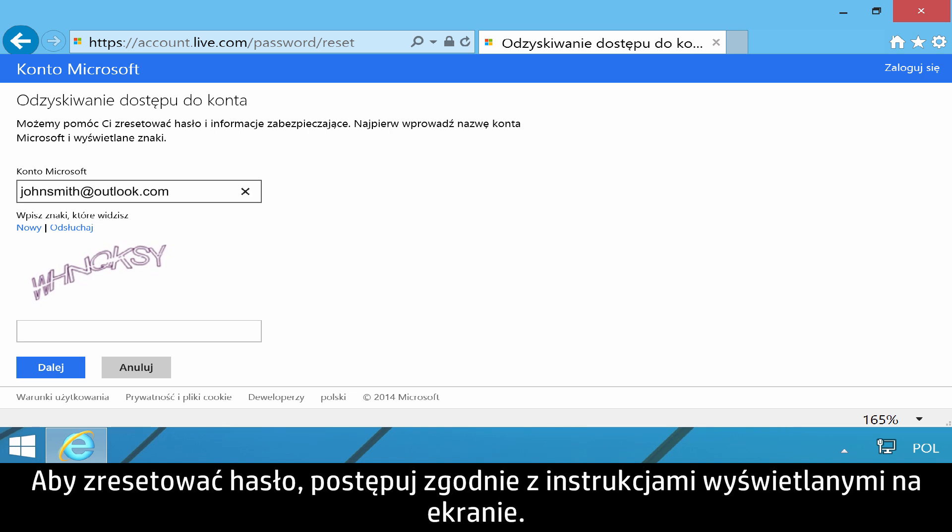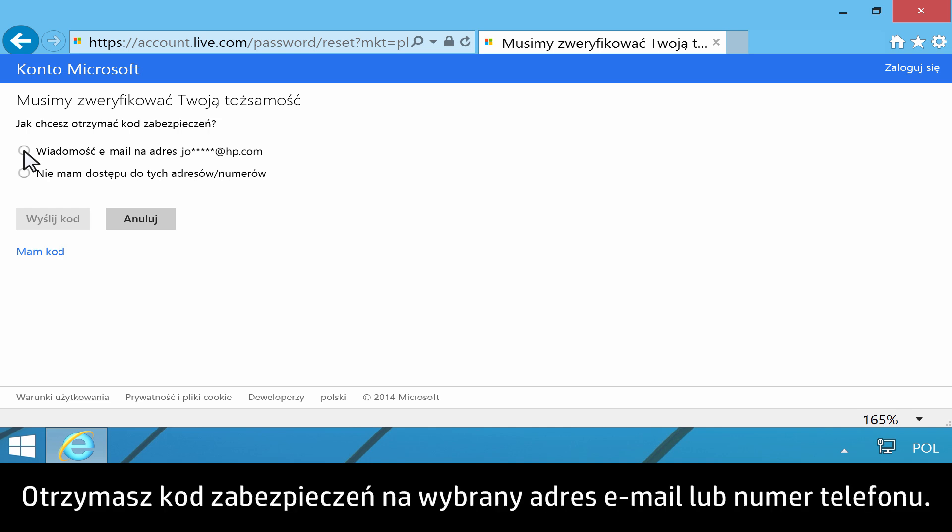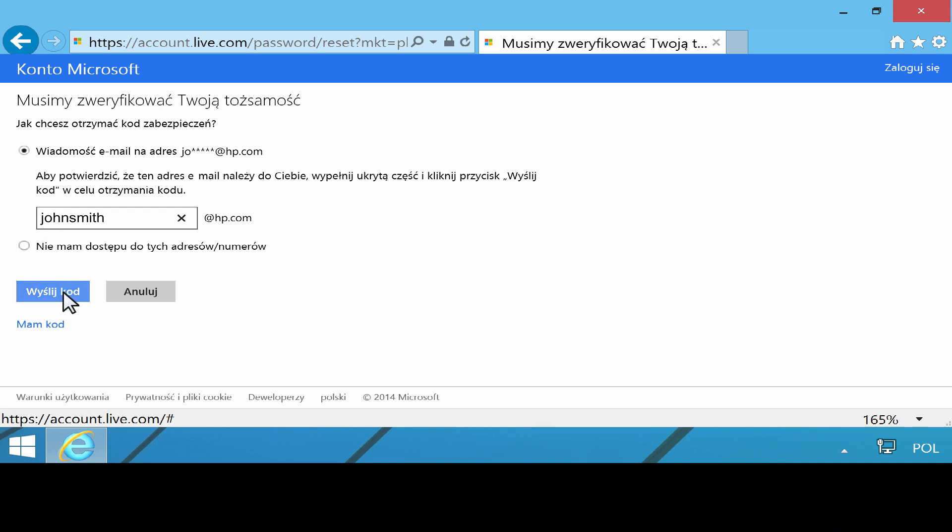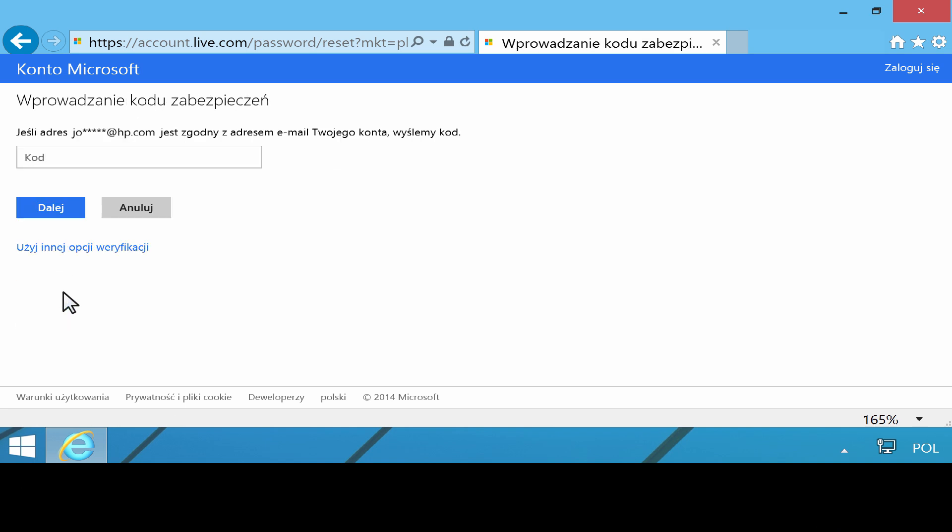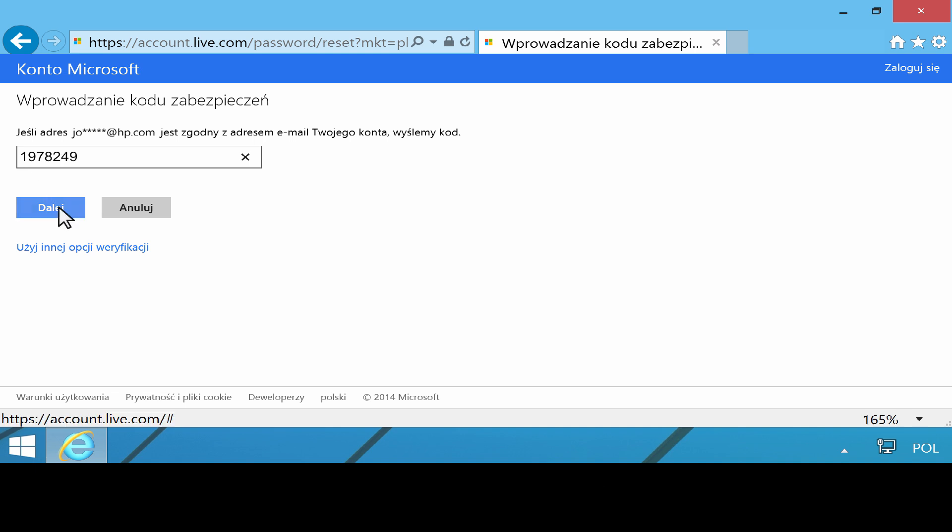Follow the on-screen instructions to reset your password. You will receive a security code through your choice of email, text, or phone call. Use the security code to change your password.